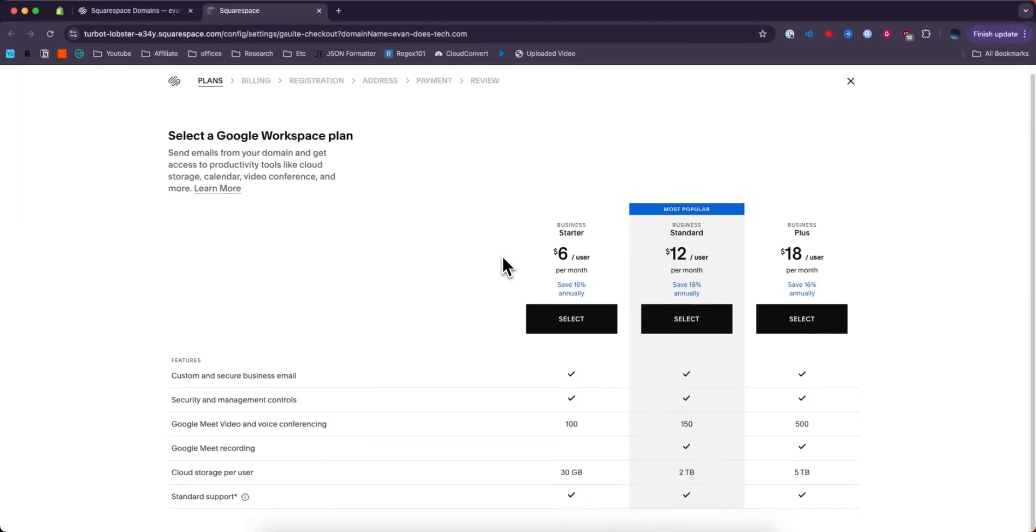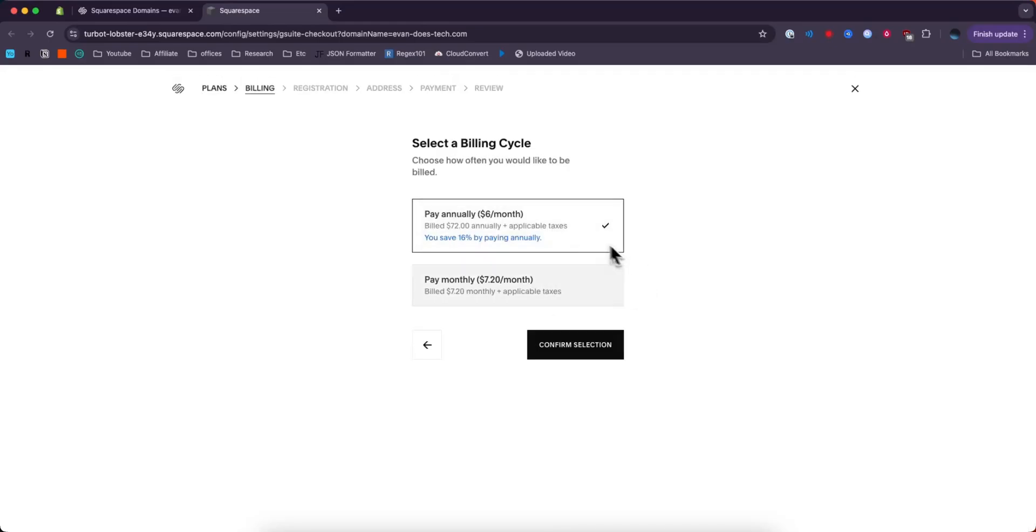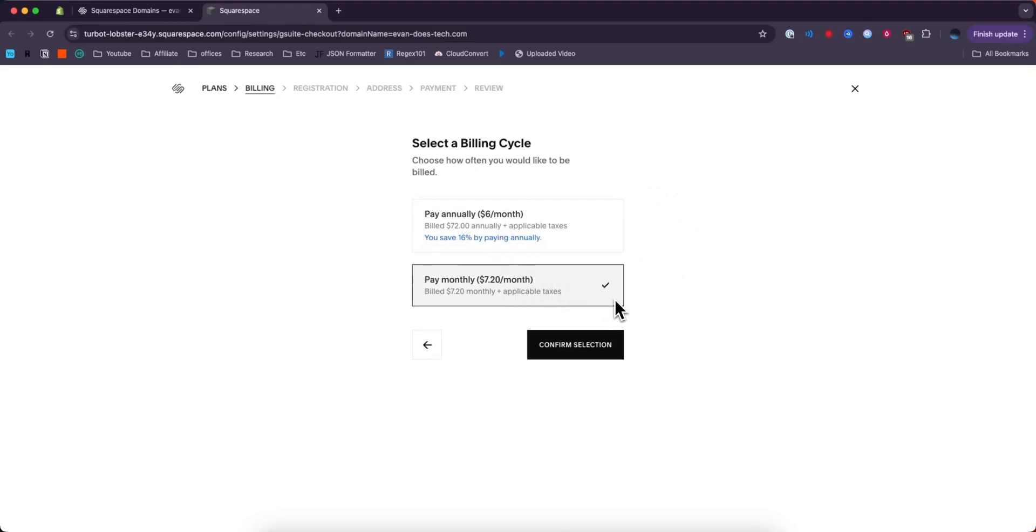So they offer us three different types of plans. This will completely depend on what you need. I typically just go with the starter 30 gigabytes for $6 a month. And then it's going to give you the option to either pay annually for a cheaper price or you could pay monthly for a slightly higher price. You can go ahead and click on where it says confirm selection.